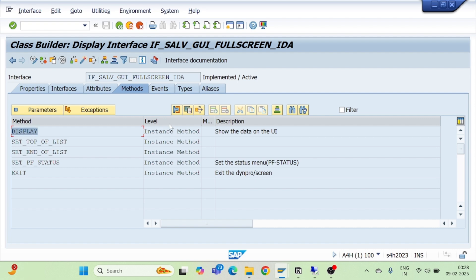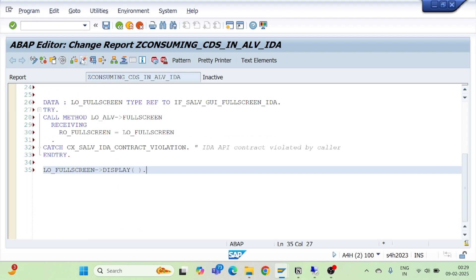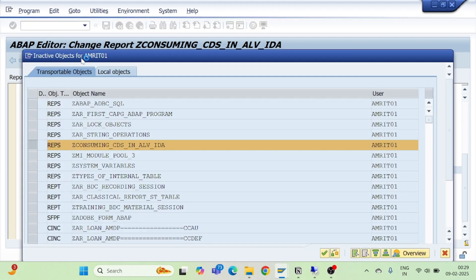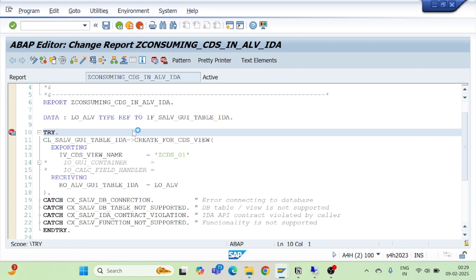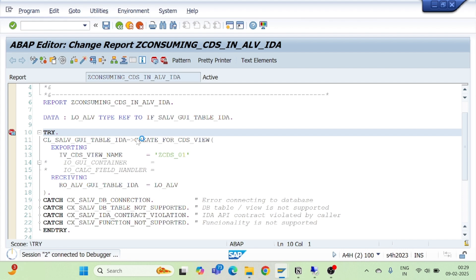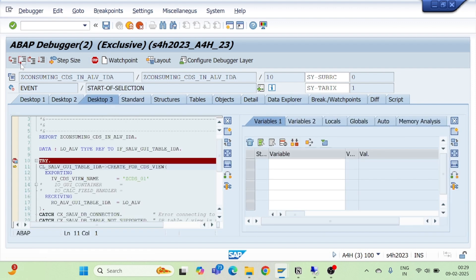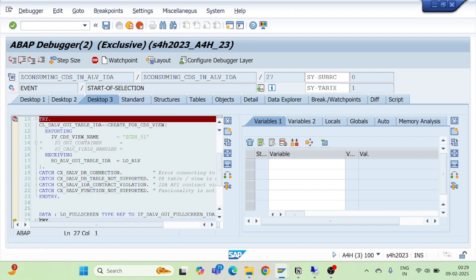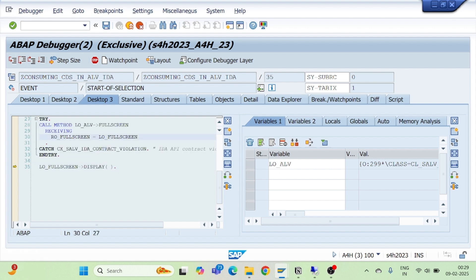Inside this interface there is an instance method 'display' which I can directly use to display the output. I call lo_full_screen->display and activate the program. I put a breakpoint and click the execute button. Pressing F6, no catch block is triggered — no exception — I receive my reference object, then press execute again and receive the object of the class pool.